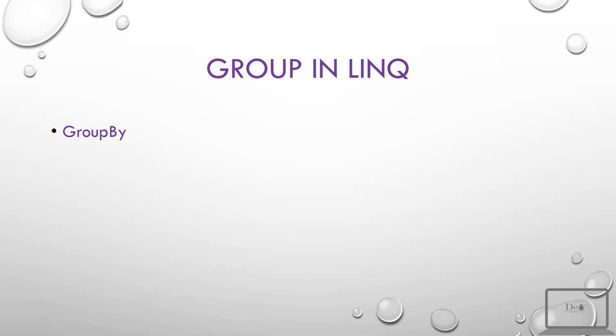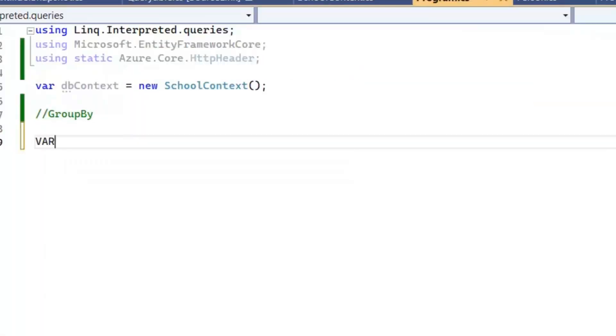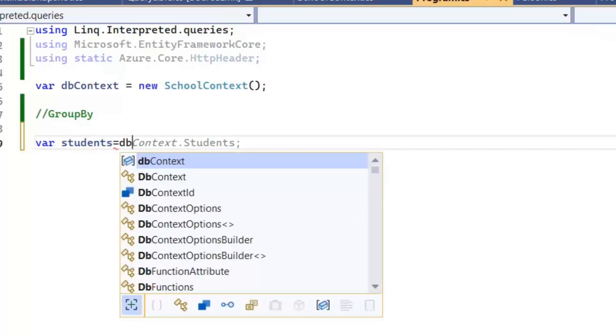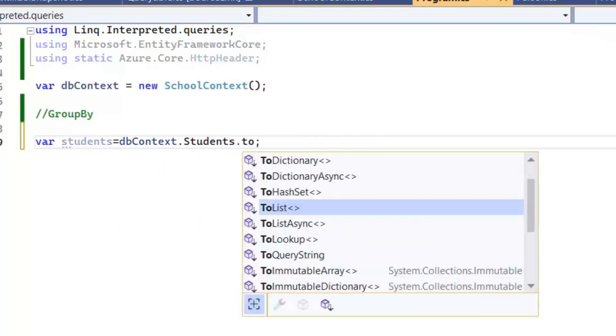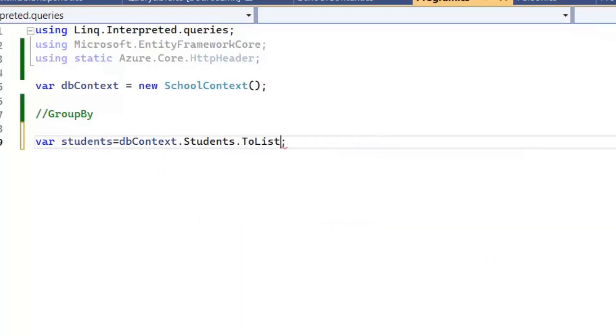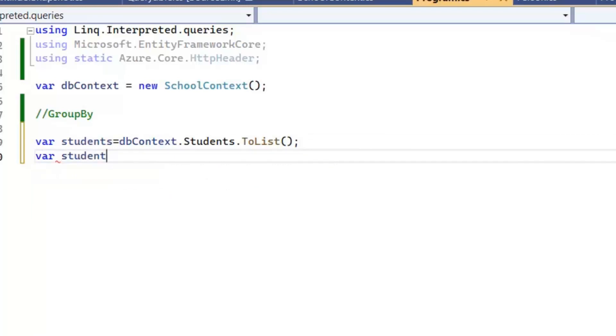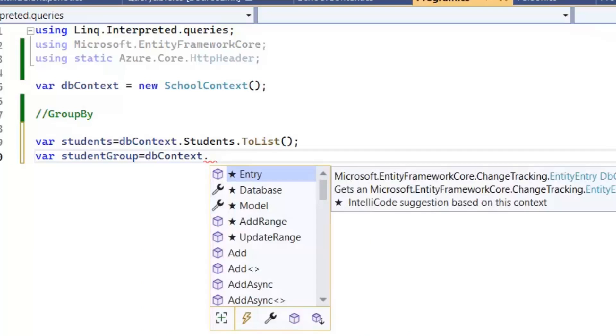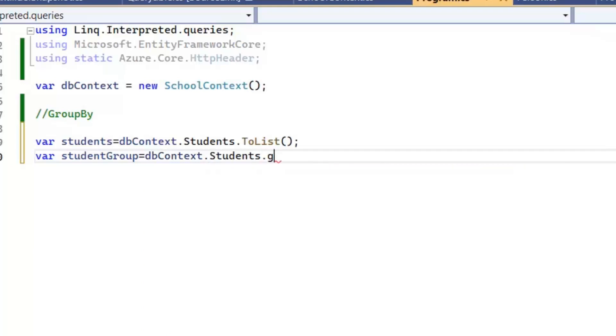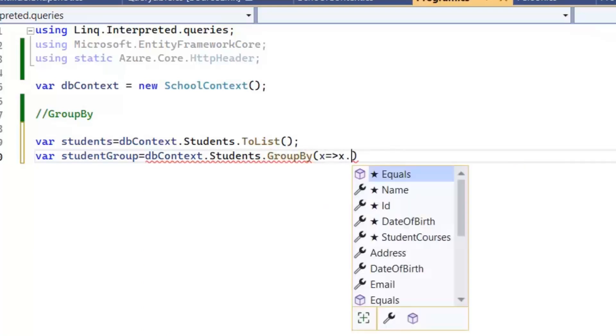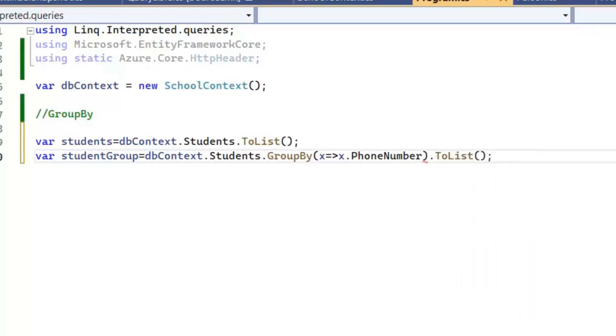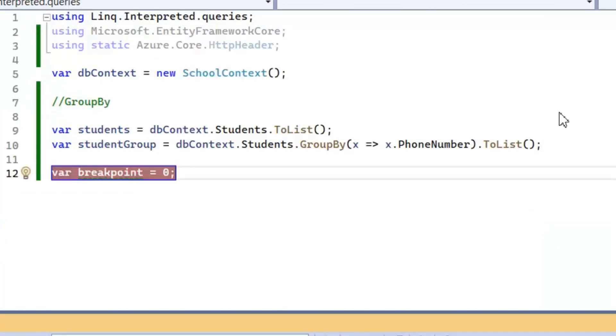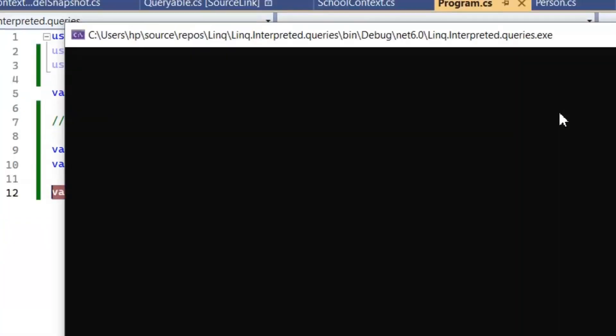Now let's clear its concept a little bit more by implementing it in our coding example. Let's have a variable students, then store students list in it: dbContext.Students.ToList. Now I want to group all those students who have the same phone number, like I want to implement the grouping on the basis of phone number. Now let's see its value in debug mode.